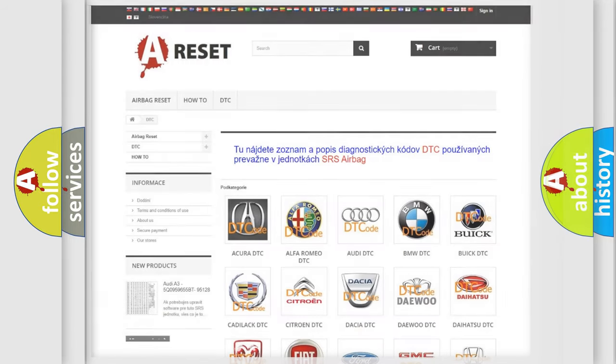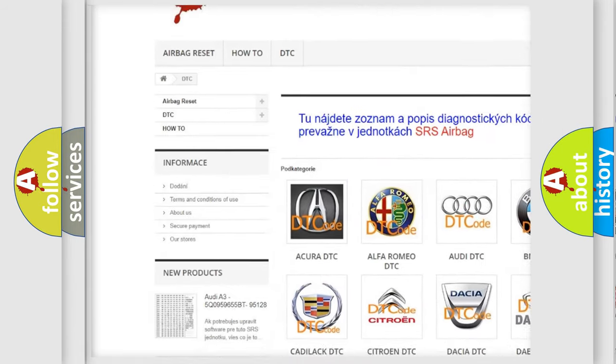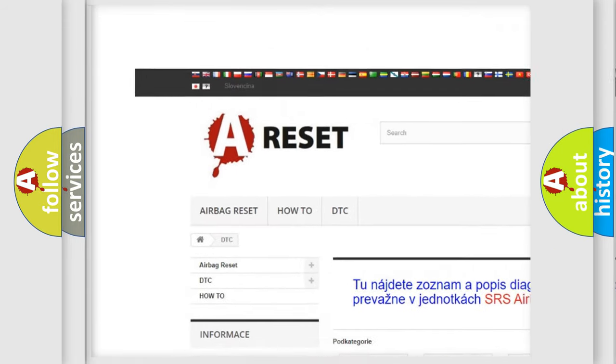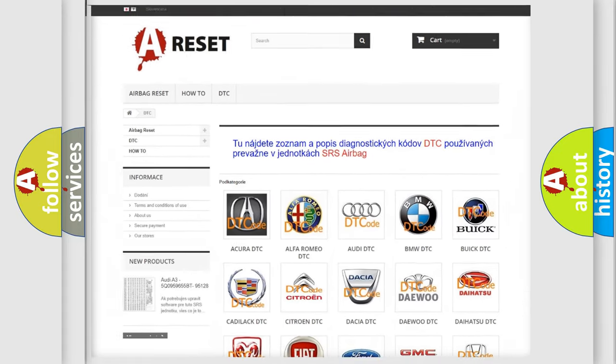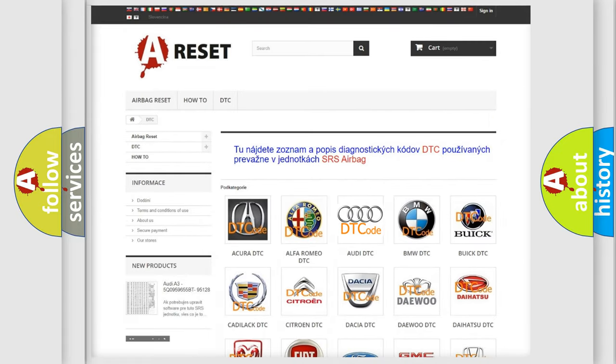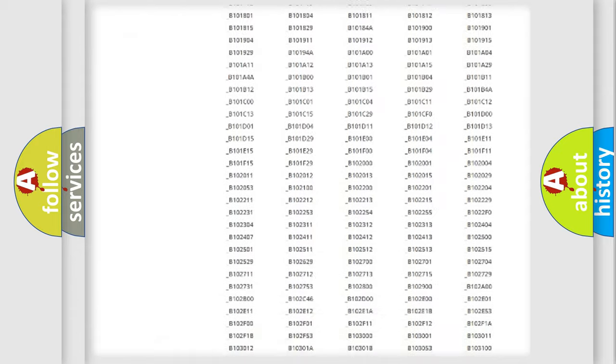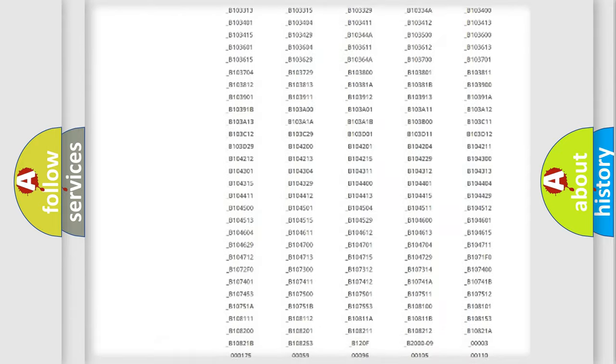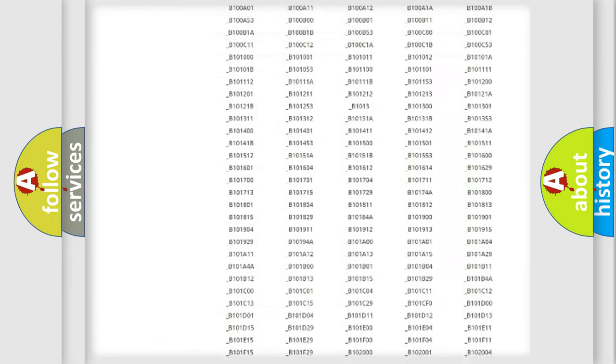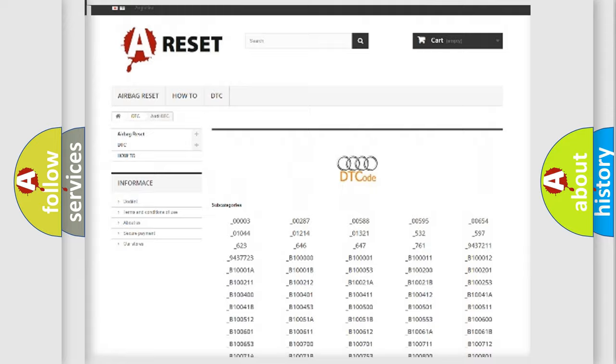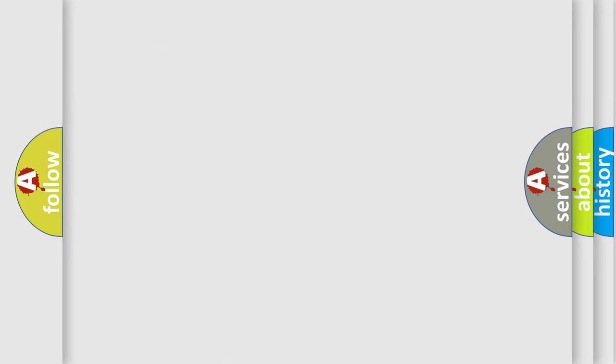Our website airbagreset.sk produces useful videos for you. You do not have to go through the OBD2 protocol anymore to know how to troubleshoot any car breakdown. You will find all the diagnostic codes that can be diagnosed in Audi vehicles, and also many other useful things.